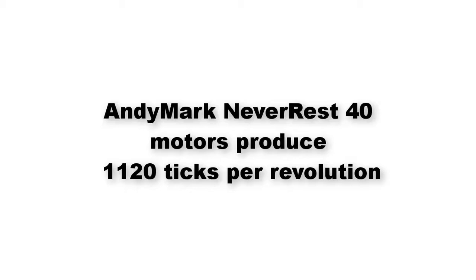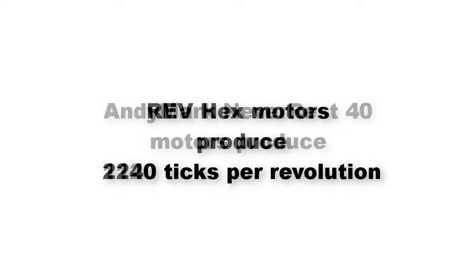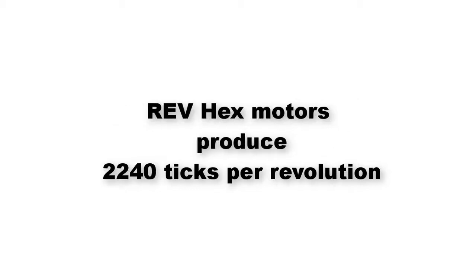AndyMark NeveRest 40 motors, which have built-in encoders, produce 1,120 ticks per revolution instead of 1,440. REV Hex motors, which also have built-in encoders, produce 2,240 ticks per revolution, exactly twice the rate of the AndyMark motors.